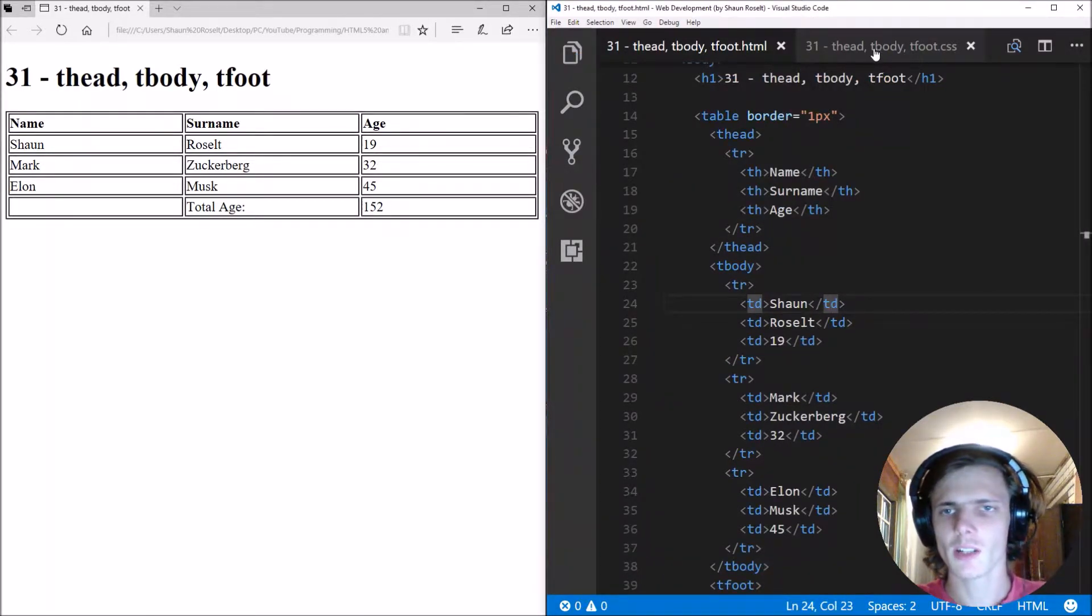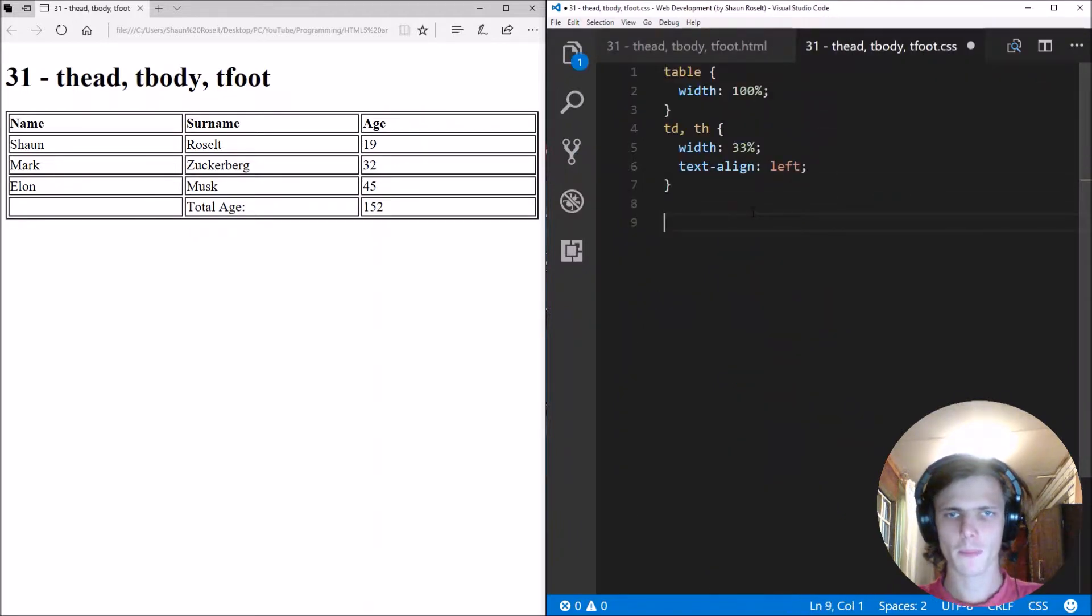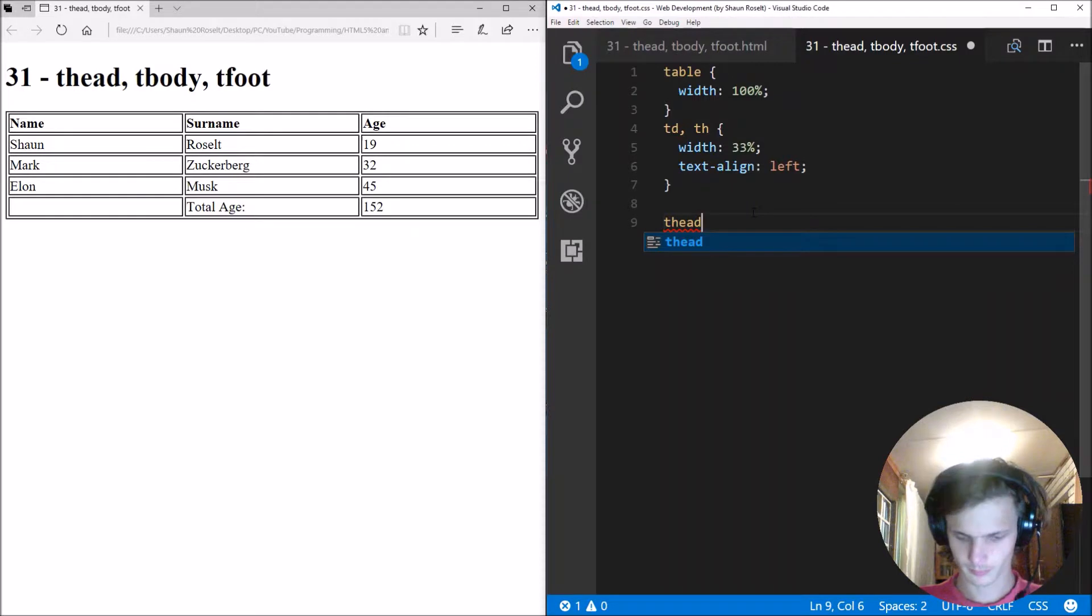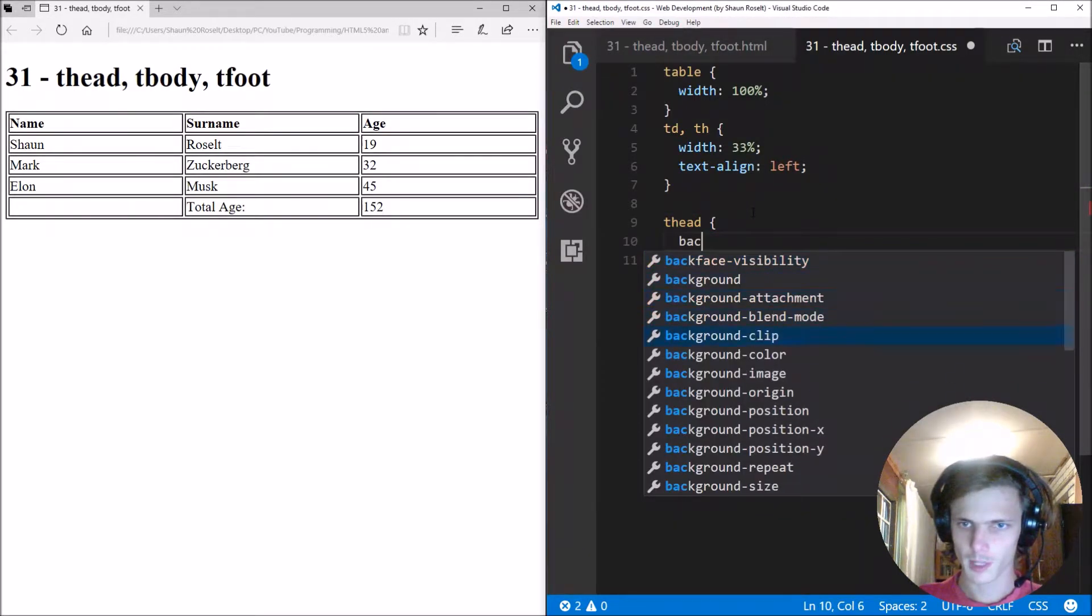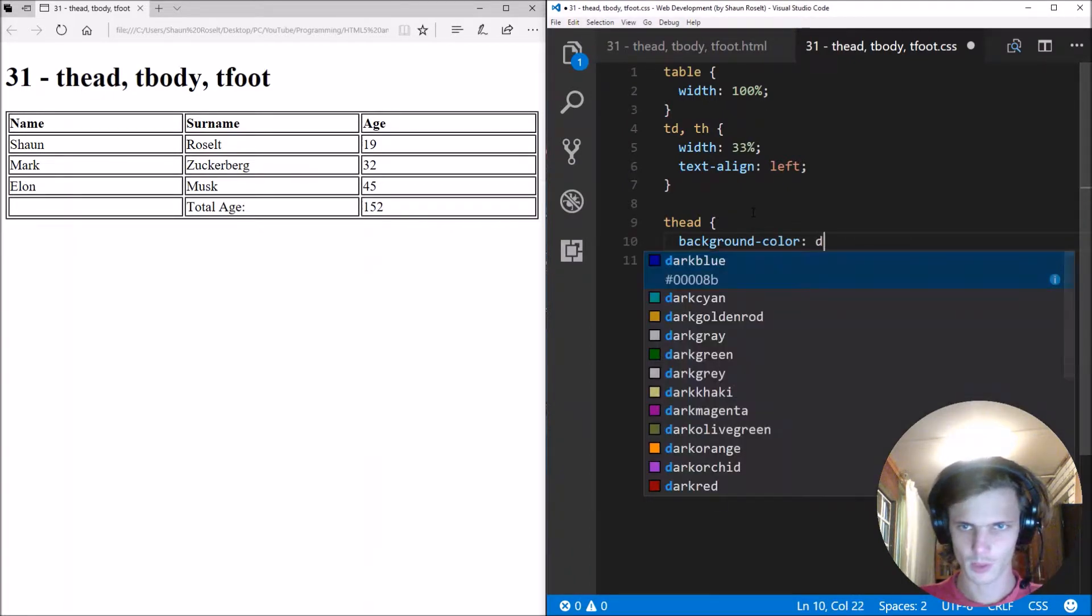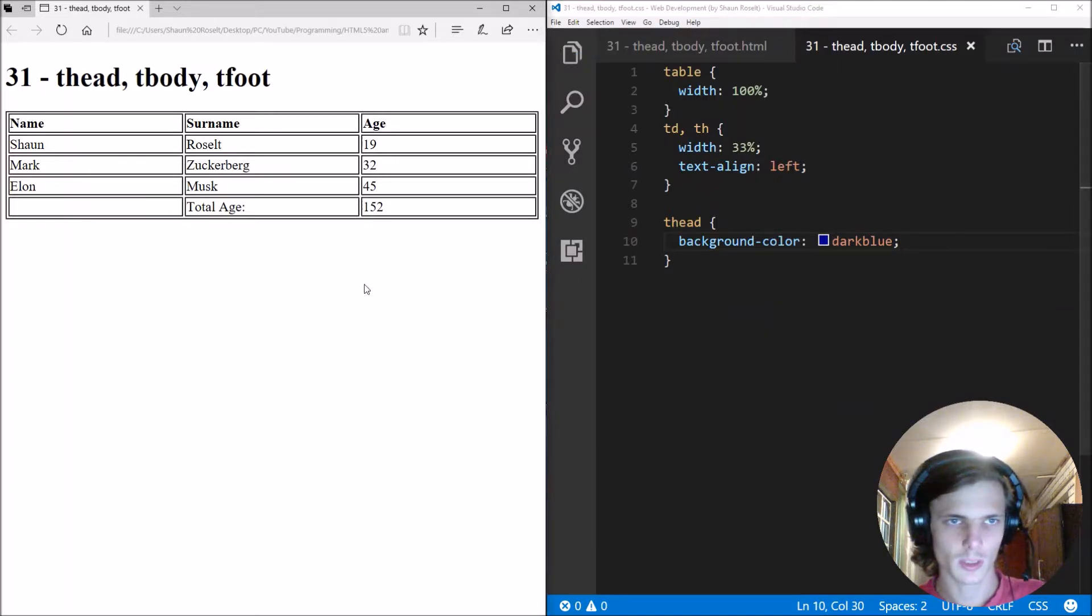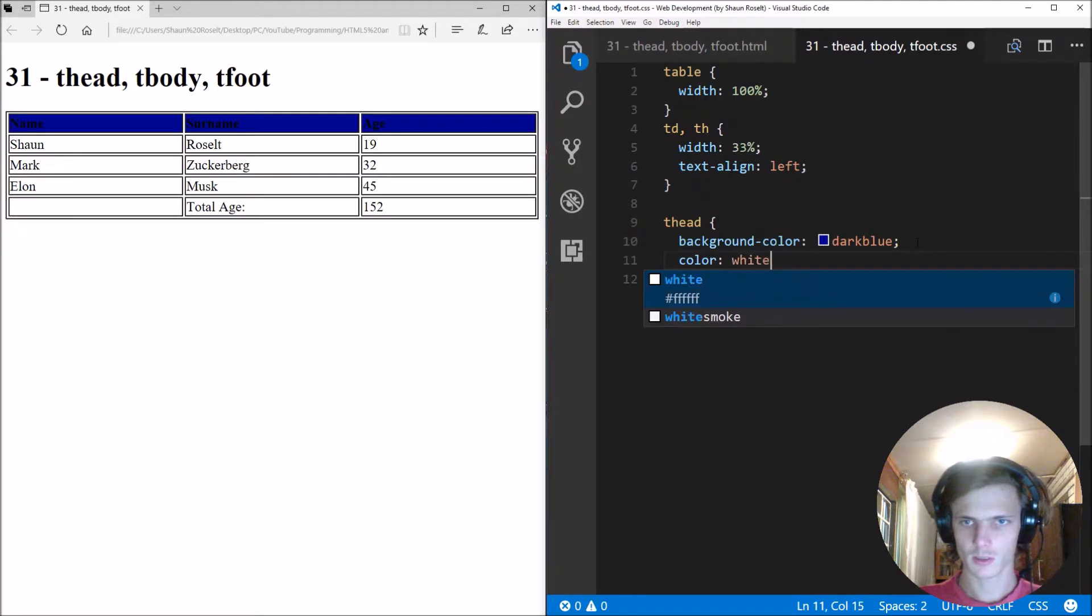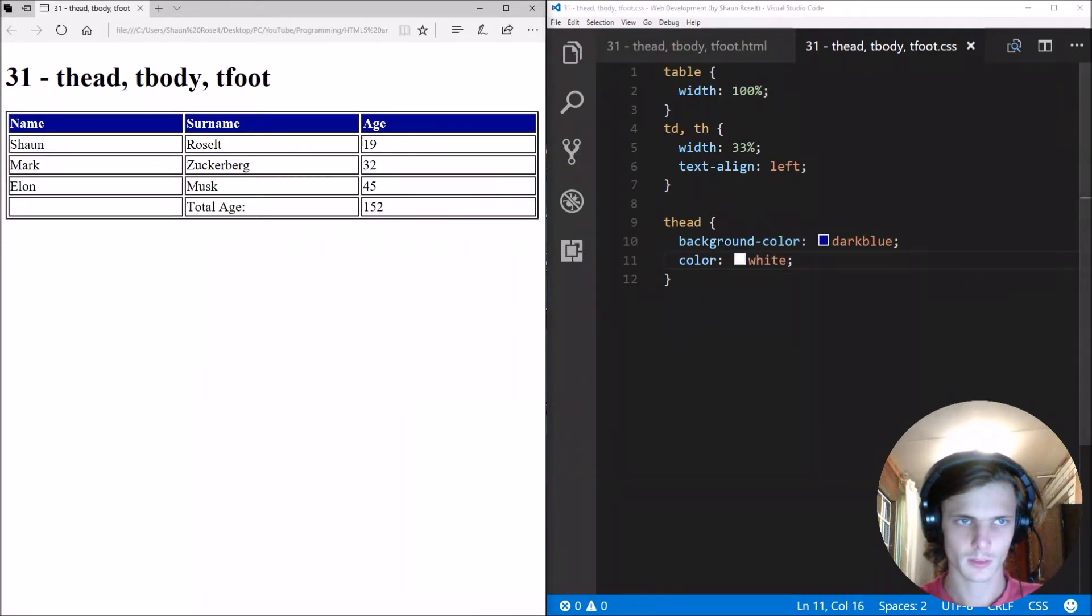So now let's just go and style them. We can, for instance, say thead, background color, let's make it dark blue. Let's see how that looks. Let's make the color white. Good.